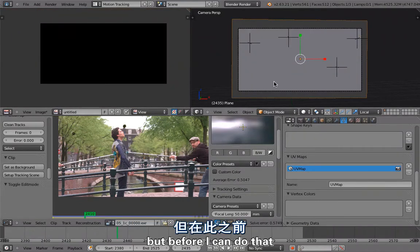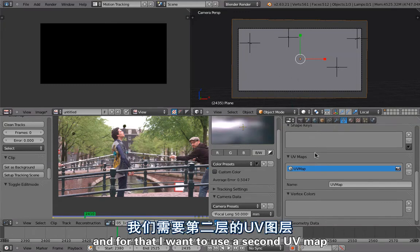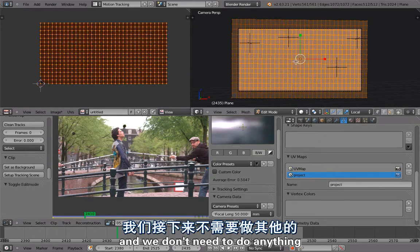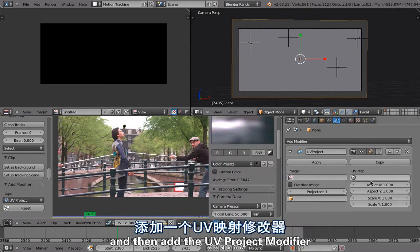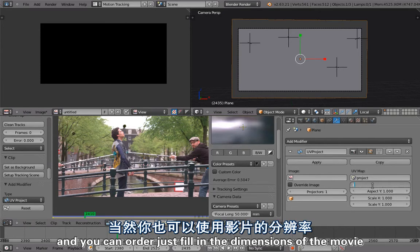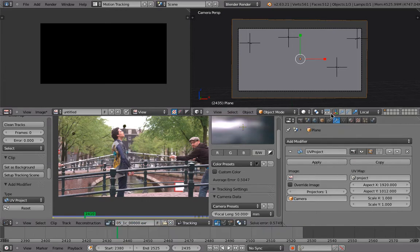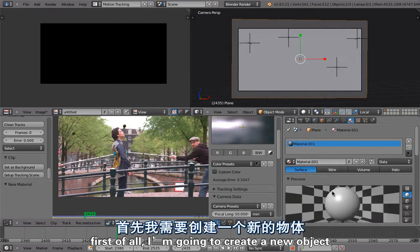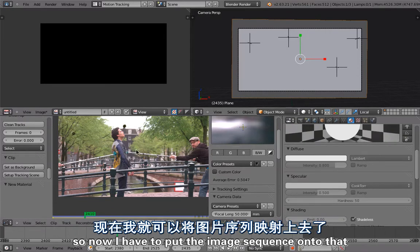Before painting I need to project the image sequence onto the plane using a second UV map. I click the plus sign and name it 'project' — no unwrapping needed, just having the layer is enough. Then in the modifiers I add the UV Project modifier, set it to the correct projection map, set the aspect ratio and footage dimensions — 1920 by 1012 — and set the projector to our camera. To preview it I create a simple shadeless material and put the image sequence onto it.